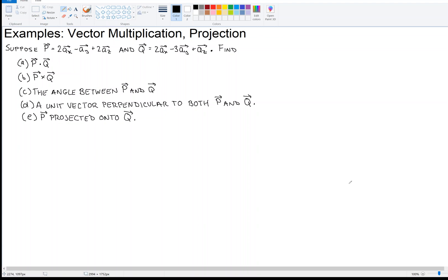We're talking about vector multiplication and projection. We have vector P, which is 2 in the x direction, minus 1 in the y direction, 2 in the z direction. And vector Q: 2 in the x direction, minus 3 in the y direction, and 1 in the z direction. We're going to find all sorts of things, starting with part A, which is P dot Q — the dot product.